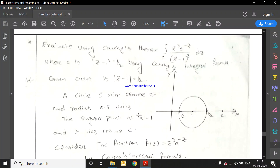Hello everyone. Today we will discuss the problems on Cauchy's integral formula and generalization formula.